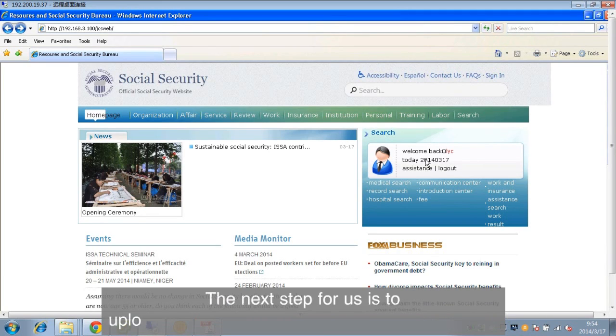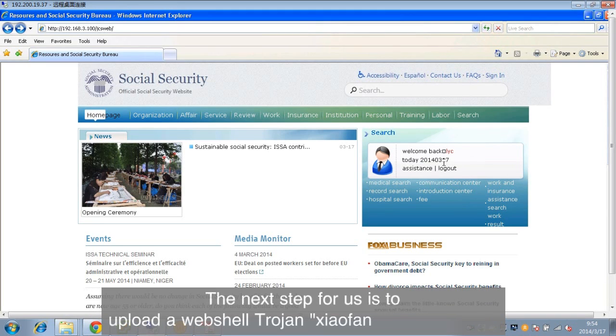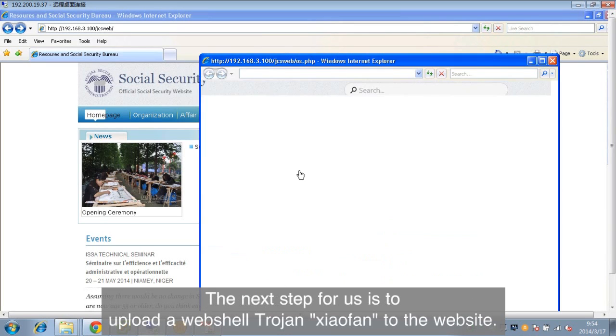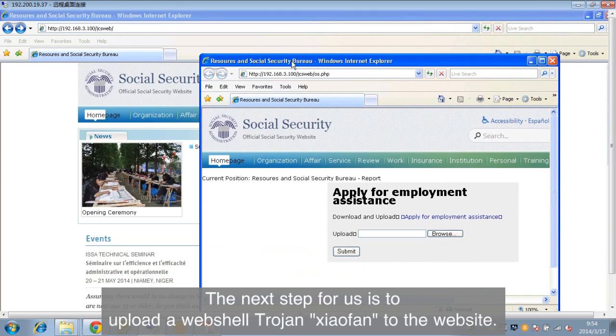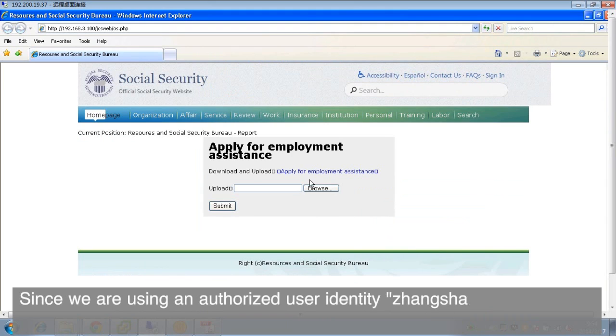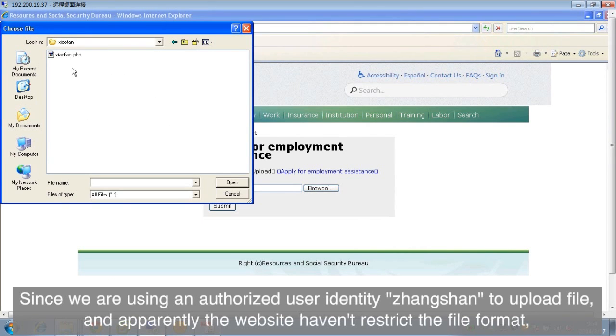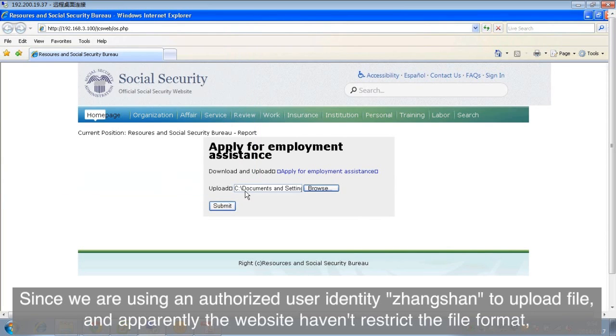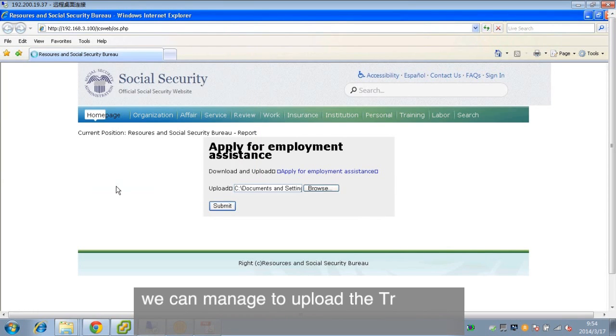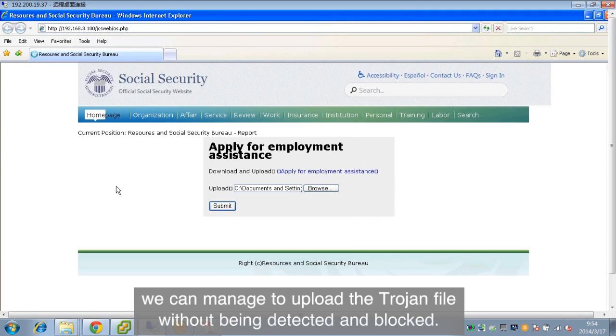The next step for us is to upload a webshell Trojan, Xiao Fan, to the website. Since we are using an authorized user identity, Zhang Shan, to upload file, and apparently the website hasn't restricted the file format, we can manage to upload the Trojan file without being detected and blocked.